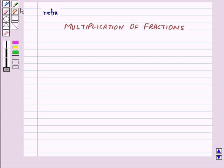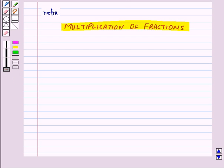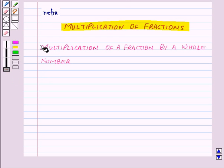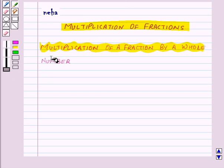Hi and welcome to the session. Today we will learn about multiplication of fractions. First of all, let us see multiplication of a fraction by a whole number.